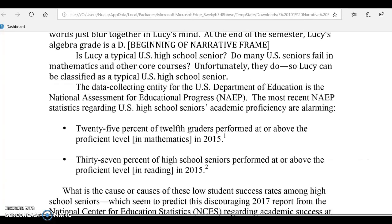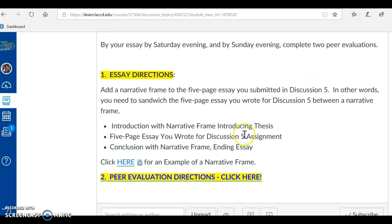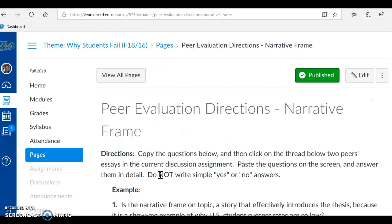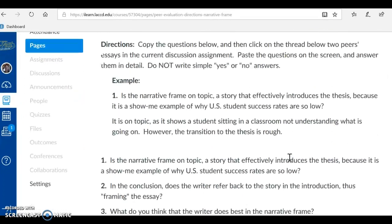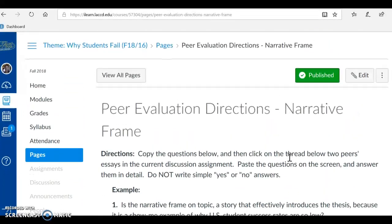The best way to understand this assignment, of course, is to read this example I created for you. You also need to do peer evaluations. I'm going to click here to bring them up for the narrative frame. You're going to evaluate two peers' work this weekend and give them feedback, and the directions are right here.